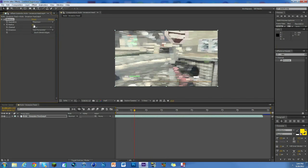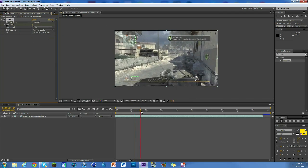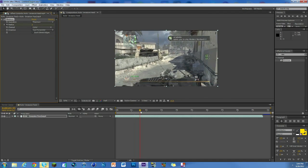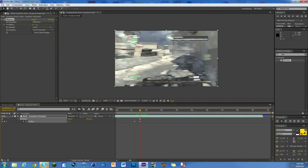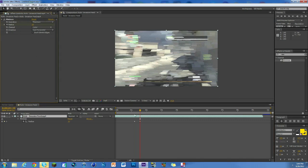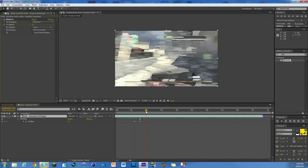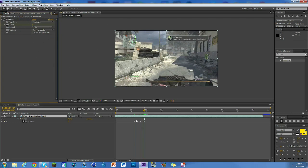So we're gonna keyframe the radius. We're gonna go over to the middle of the turn, so right about there I would say. We'll hit U on the keyboard to see it, make it about 35 - that's a good number, maybe 30. We'll do 30 for now. And then we'll go to the end of the turn, right about here, zero. I'll adjust a little bit. There we go.